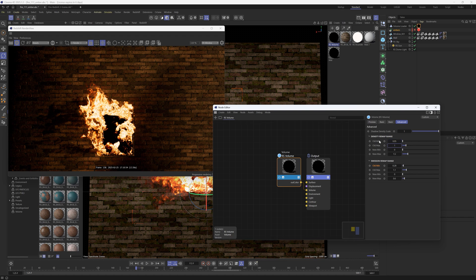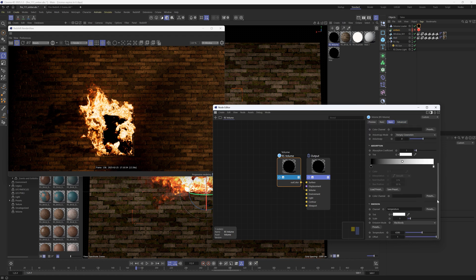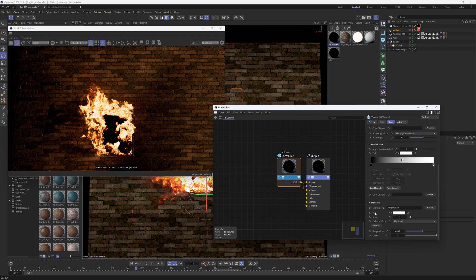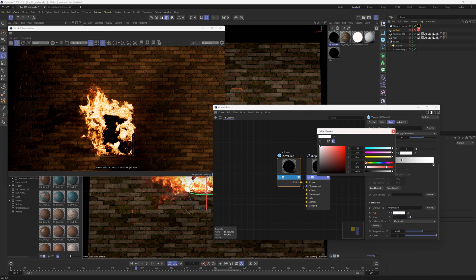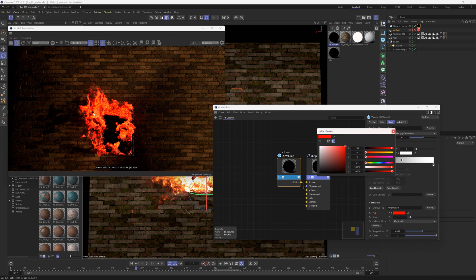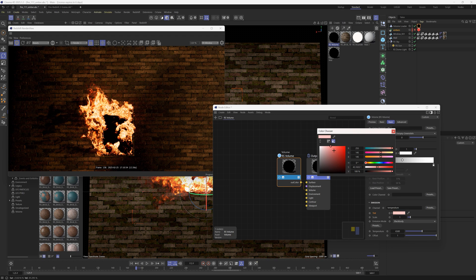So anyway feel free to play around with these but one other setting that makes a big difference, if you go back to that basic, there is this tint under emission and this one also gives you quite a bit of control.